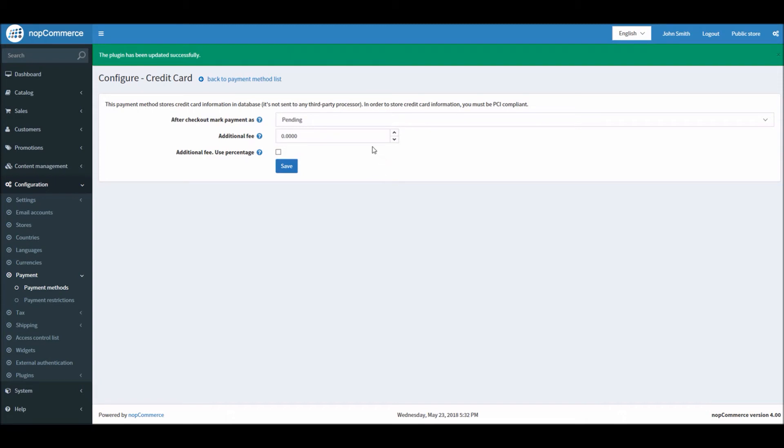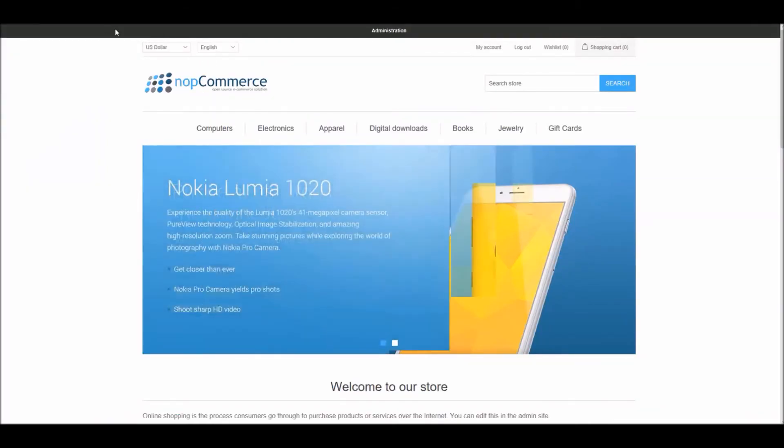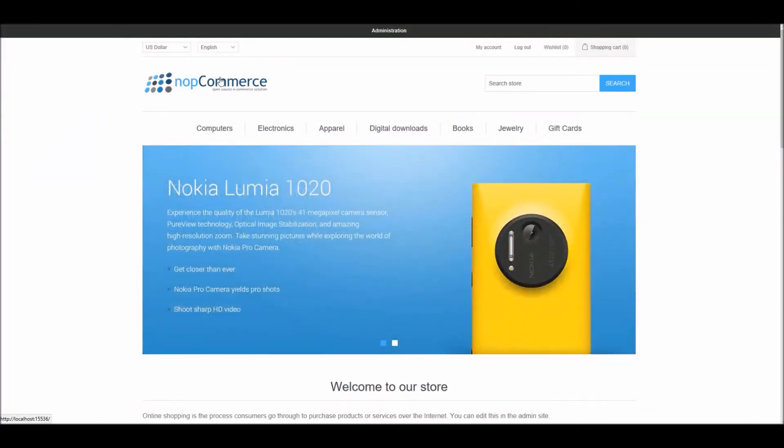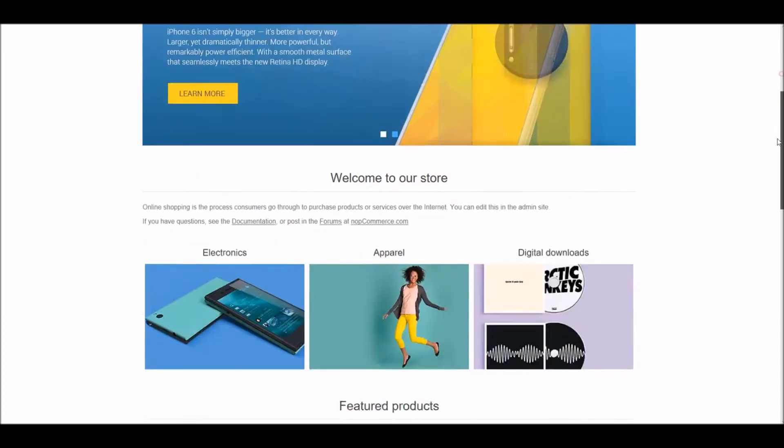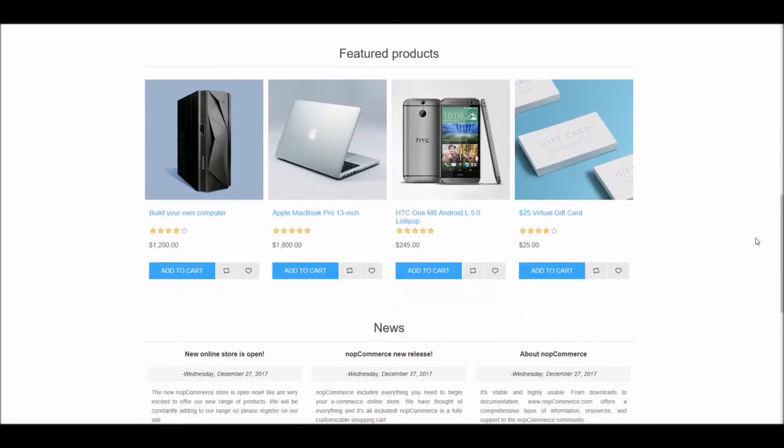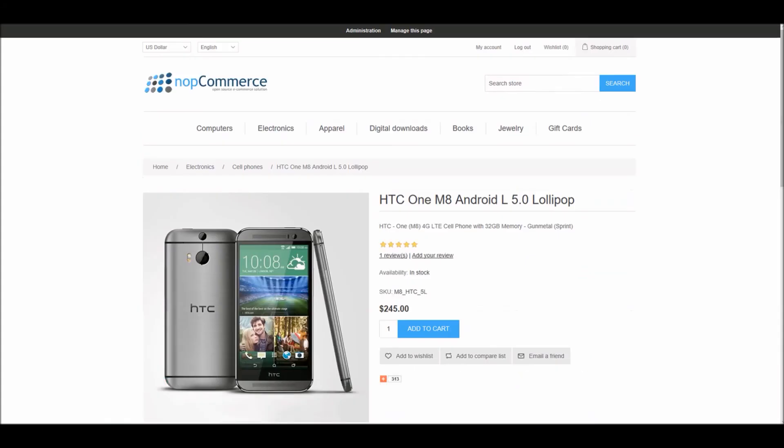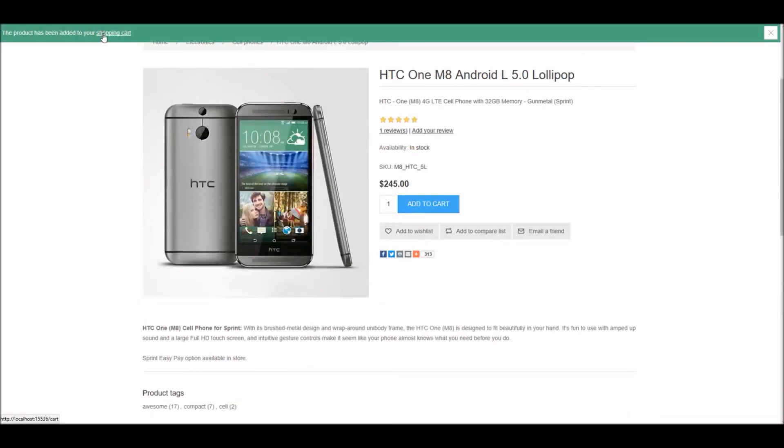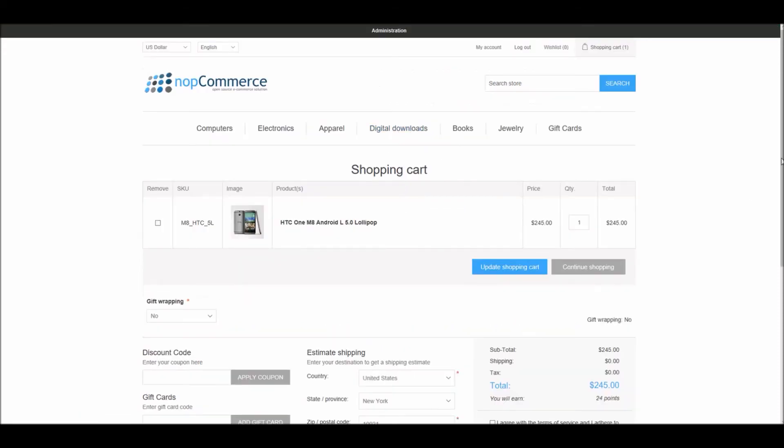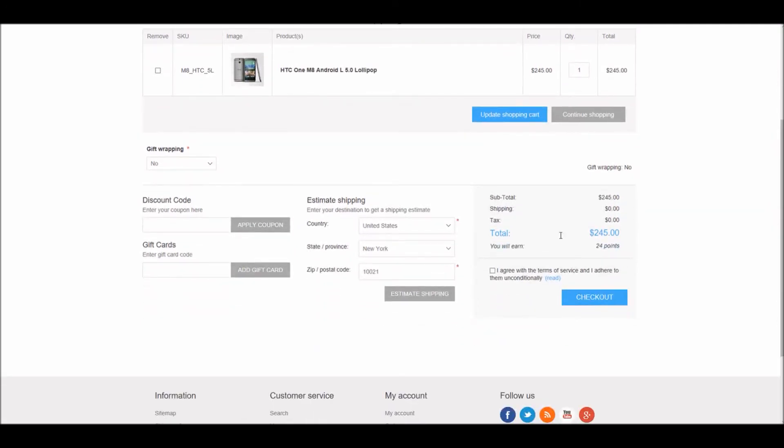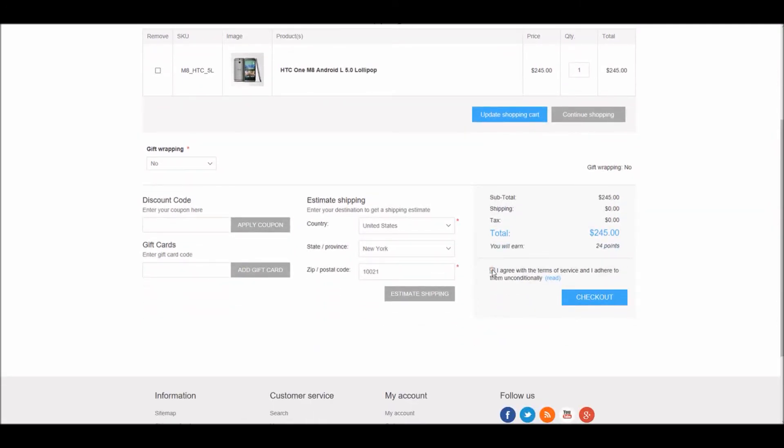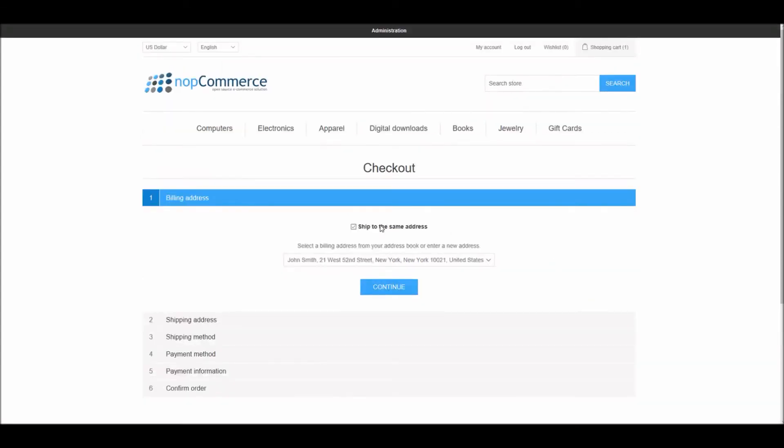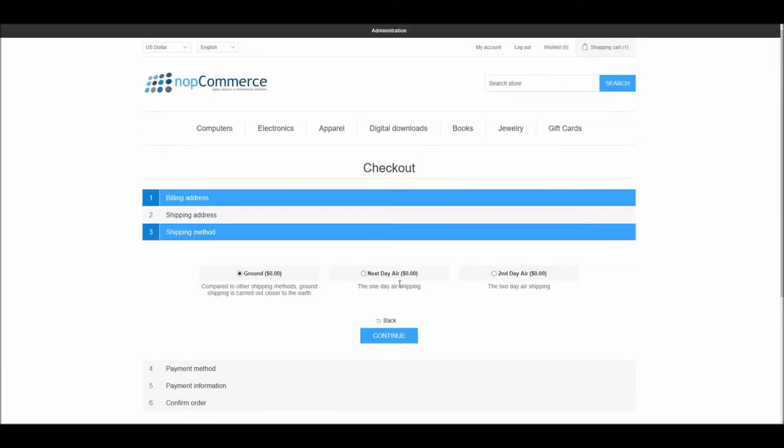Since we have saved this payment method and enabled it on our nopCommerce site, let's look into the public store to see how the checkout process works with this payment method. If you go into the online store, from here we can select any product, in this case let's select this smartphone. When you are on the product page you can simply just add the product to your shopping cart and let's go to the shopping cart.